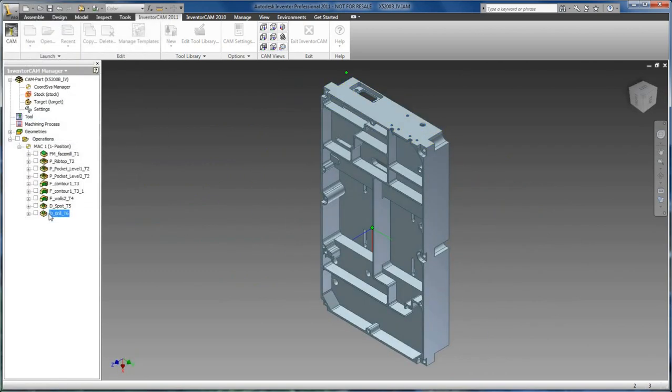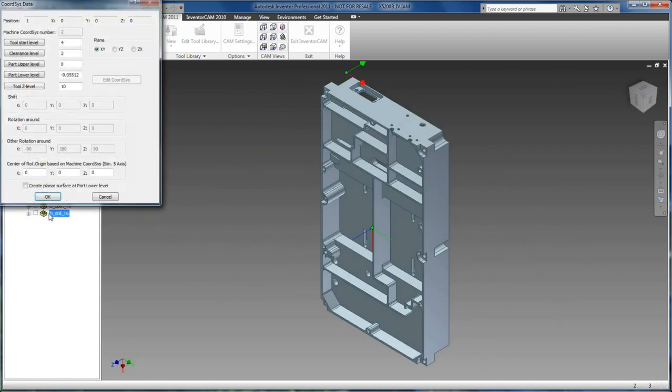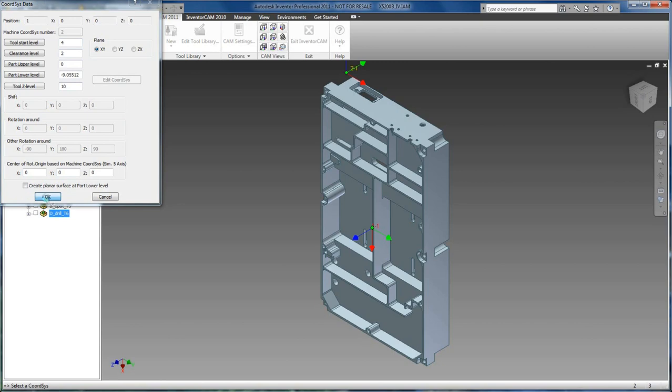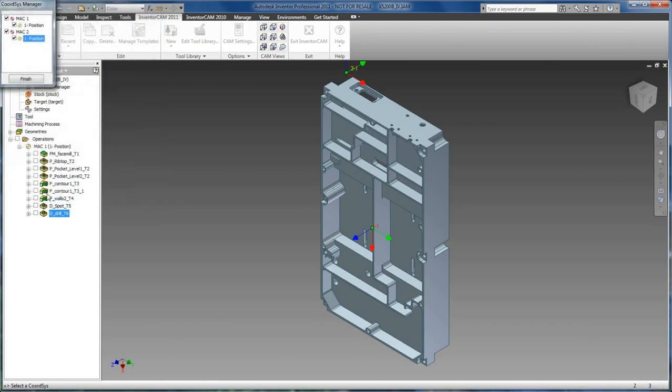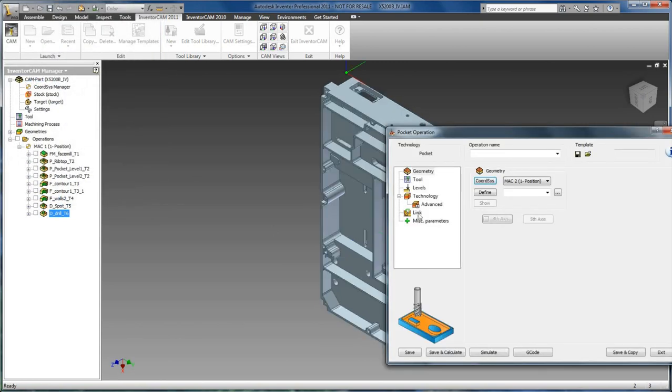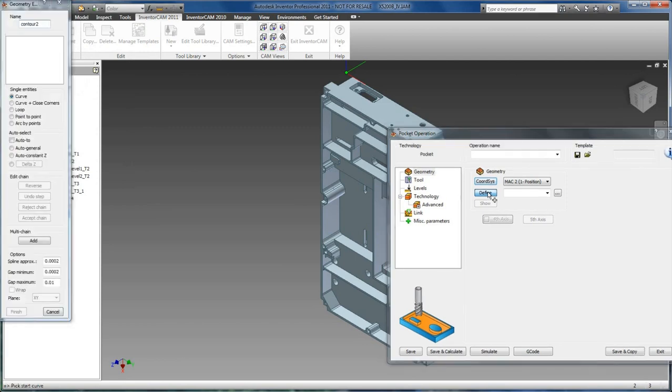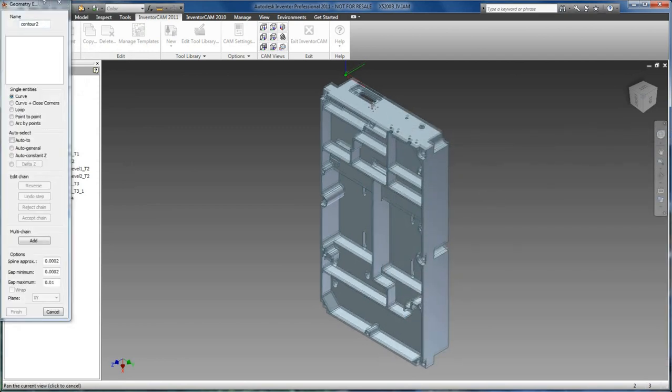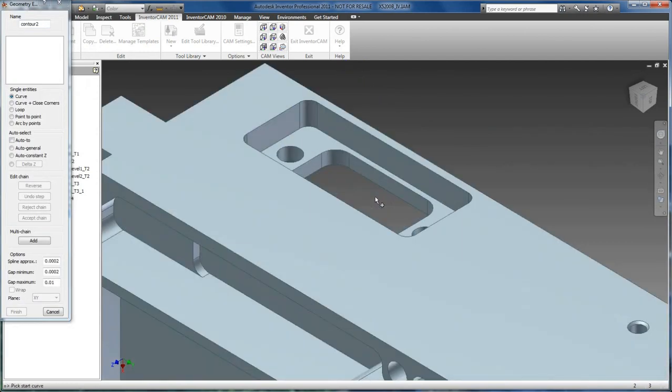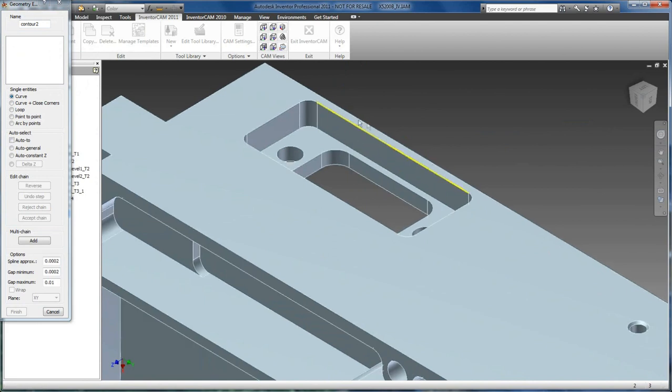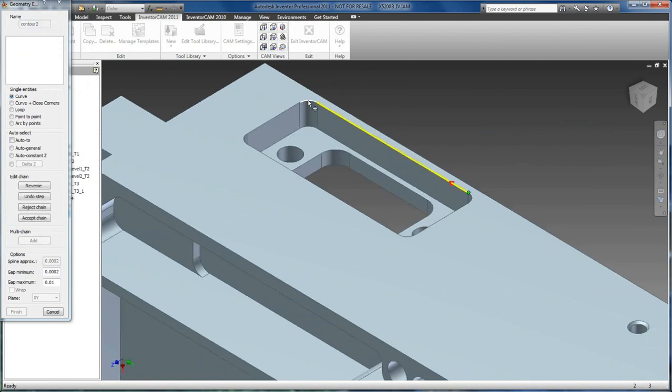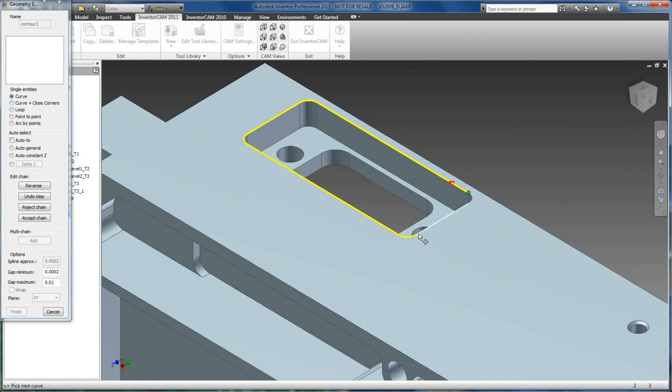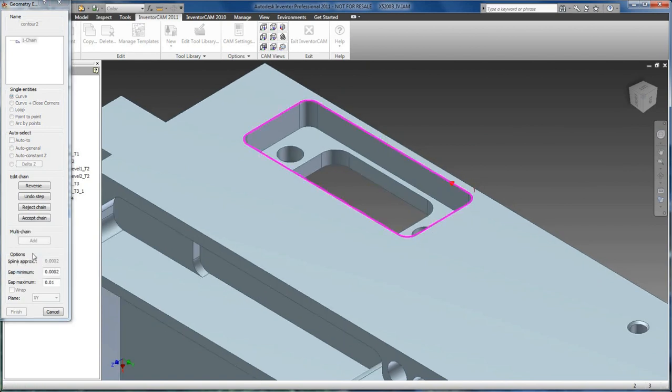We will accept our default milling and clearance levels. And now we just pick that we want to machine with that second coordinate system. We are going to define new geometry. We are going to pick around this top ledge.